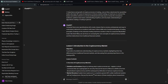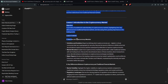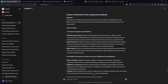So let's see what it got. Lesson 1: Introduction to Cryptocurrency Market. Objective: to provide a foundational understanding of cryptocurrency markets, highlighting their key differences from traditional financial markets and discussing their growing importance in the trading world. Lesson overview: begin by defining what cryptocurrency is — cryptocurrencies are digital or virtual currencies that use cryptography for security. Discuss the launch of Bitcoin in 2009 as the first decentralized cryptocurrency and the subsequent proliferation of various cryptocurrencies. Really good thing to start with. Then we have market structure.